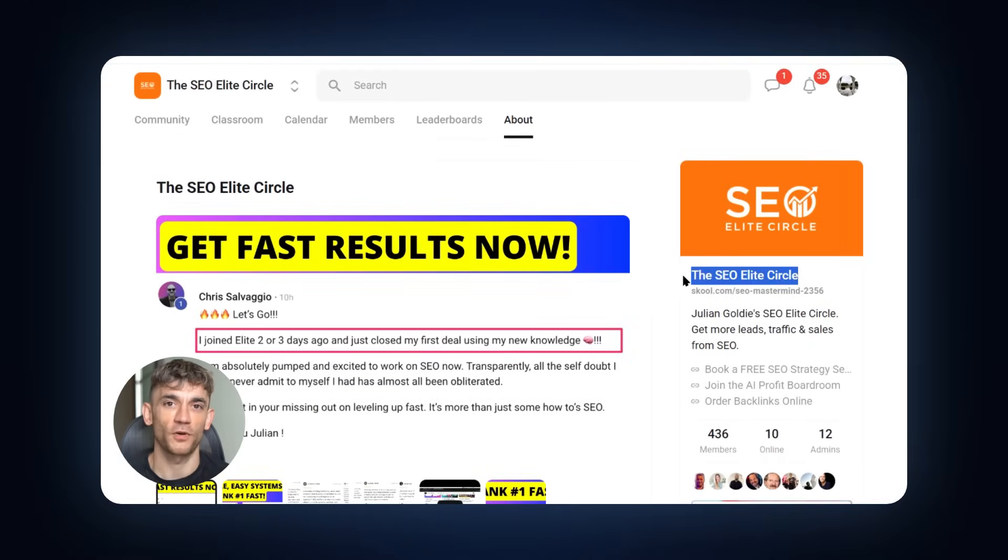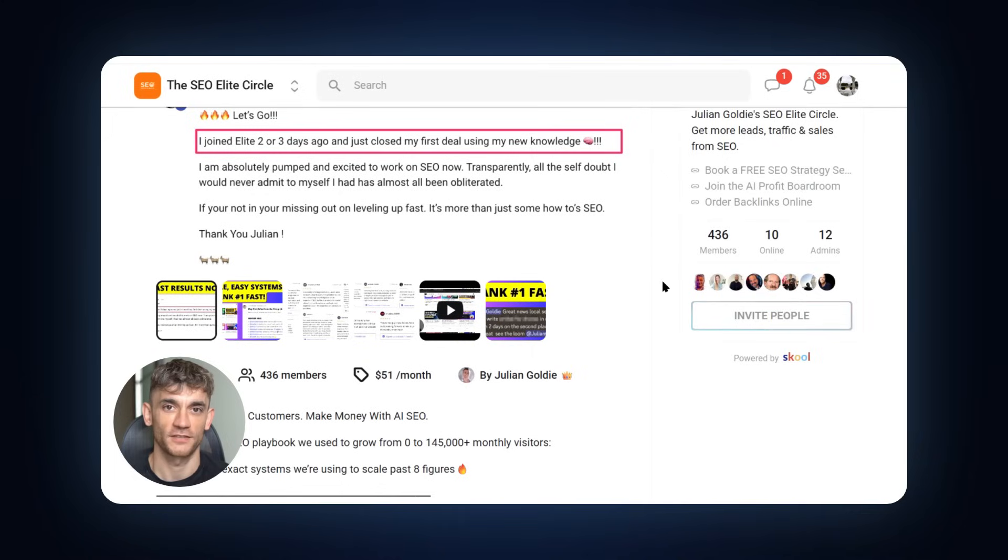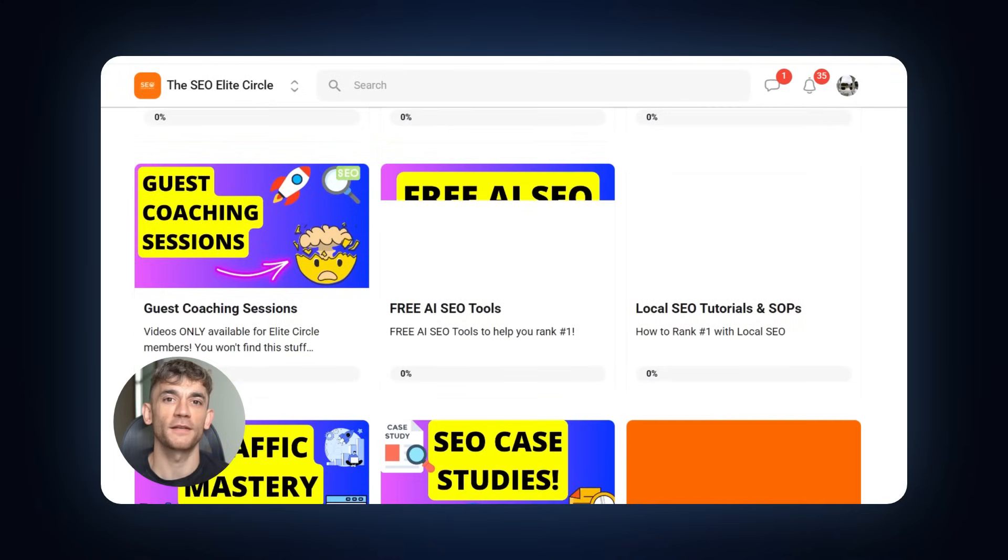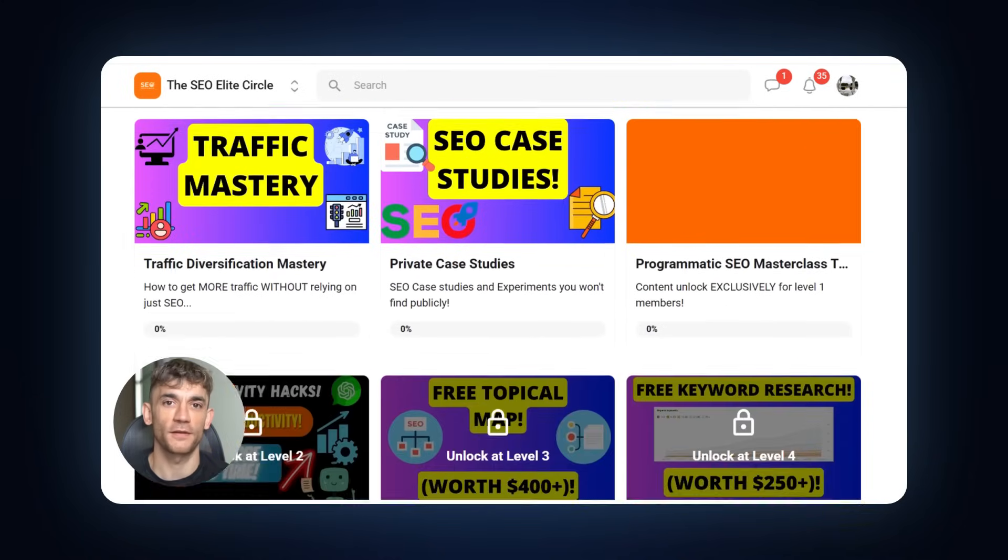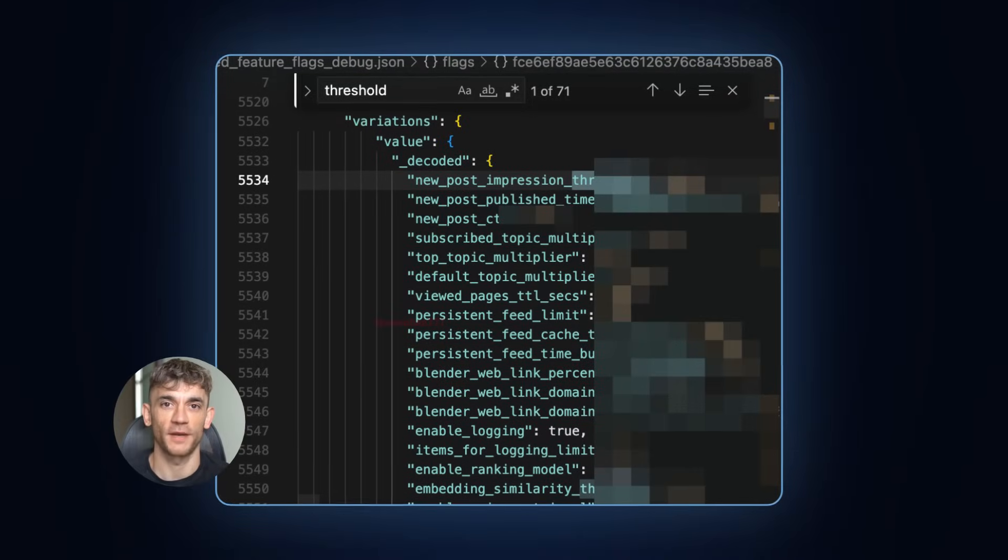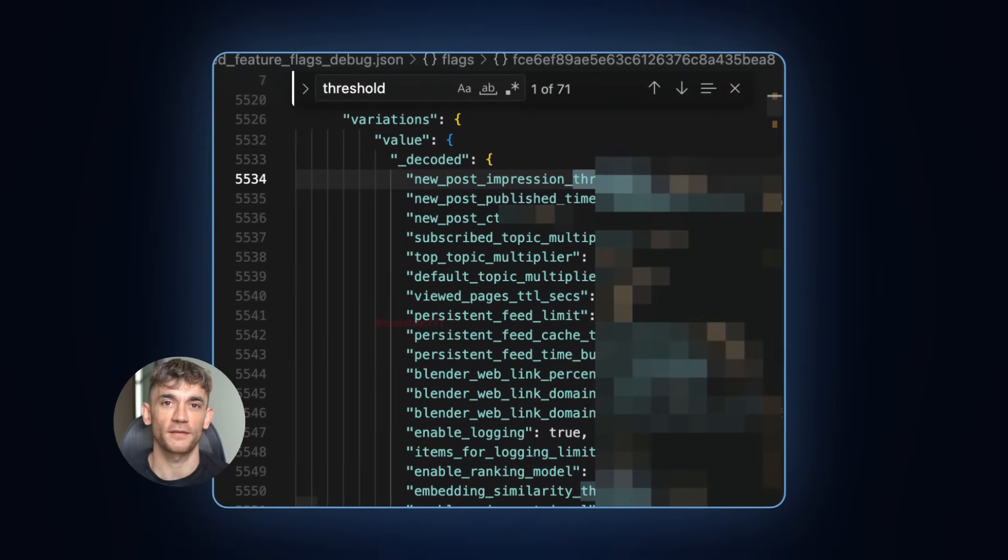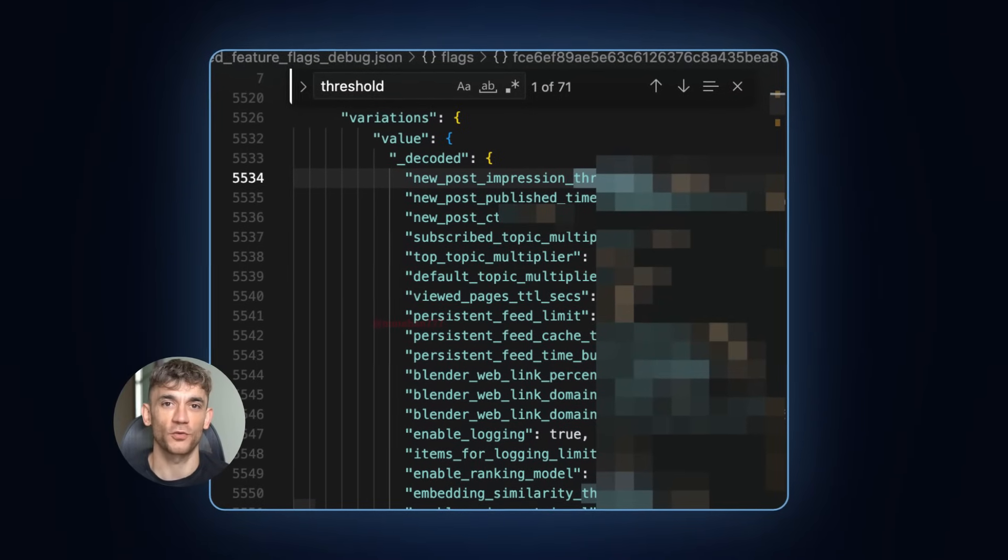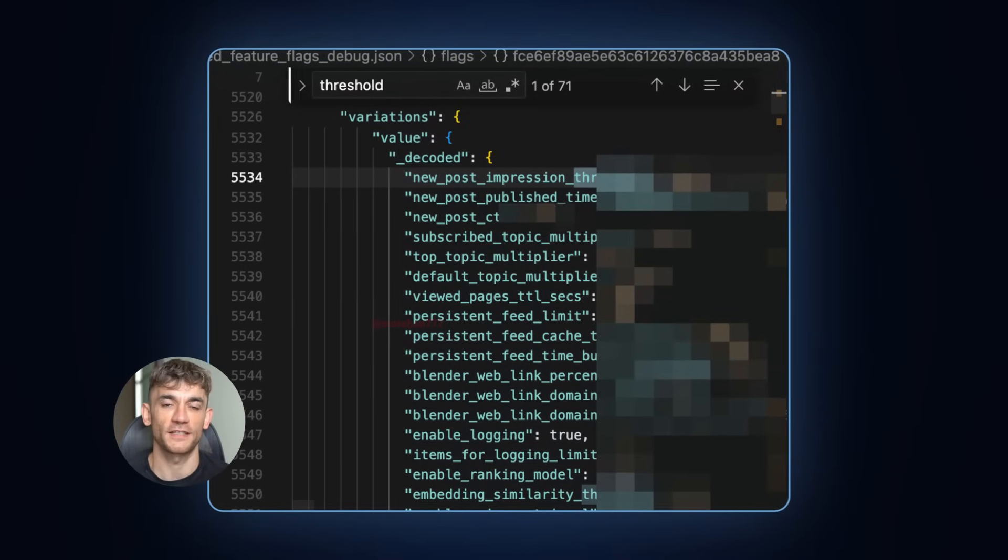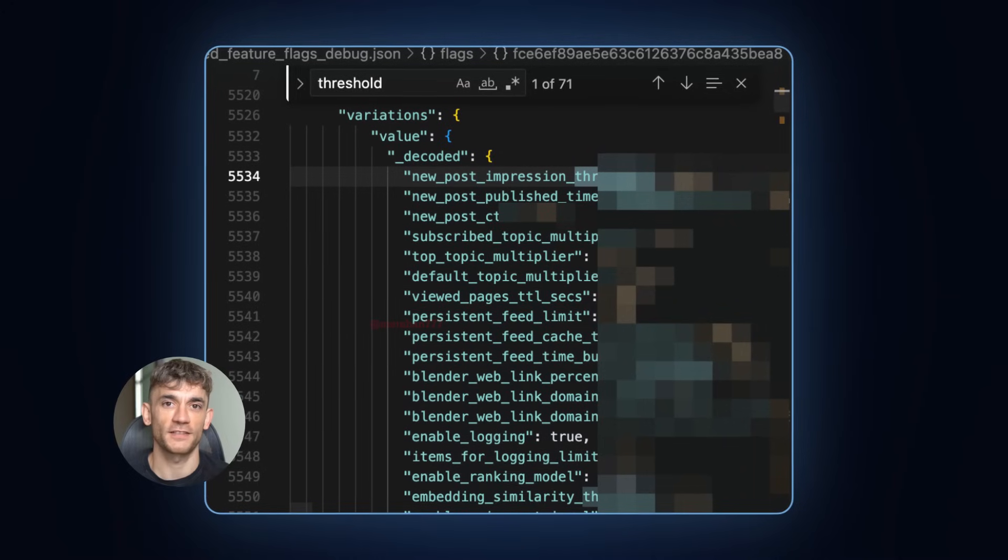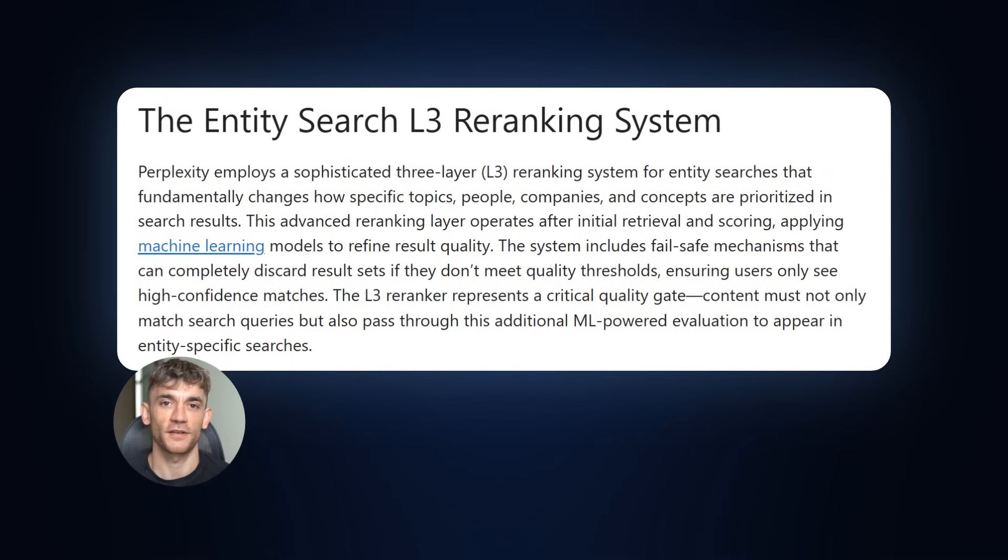If you want to learn more advanced strategies like this, check out my SEO Elite Circle community. Link is in the comments and description. Now let me tell you about the secret ranking patterns discovered by Metihan Yesiliot. Perplexity uses something called the Entity Search L3 Reranking System. This is a three-layer system that decides what content gets shown.